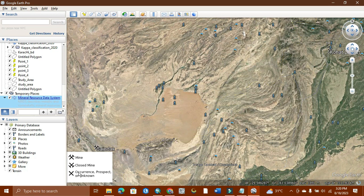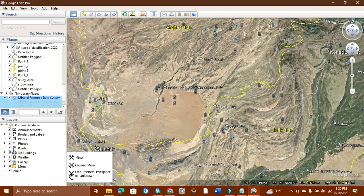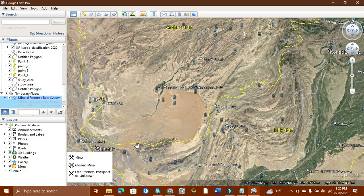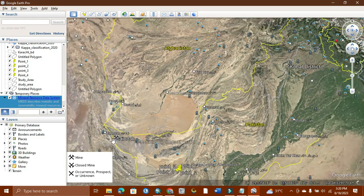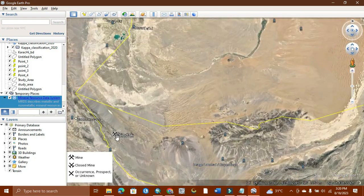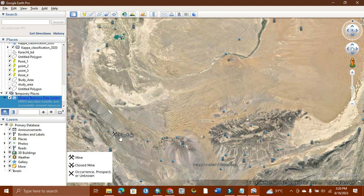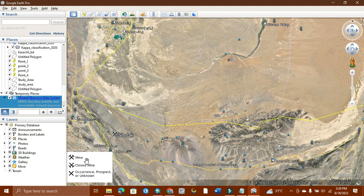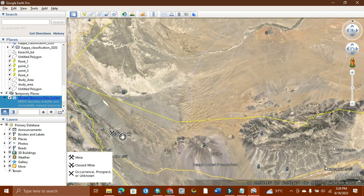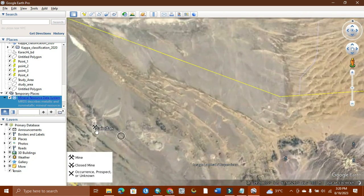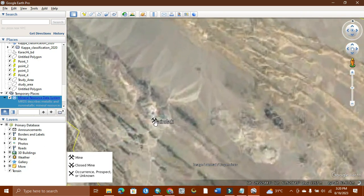As you can see, this is showing us the mine and the closed mine. This symbol has either occurrence, prospect, or unknown. This symbol is showing us it's in Sandak. The Sandak will be showing as a mine. So here will be a mine for gold in Sandak.